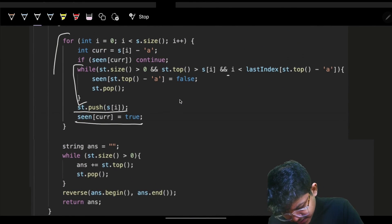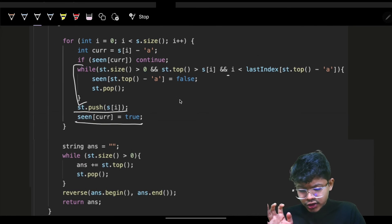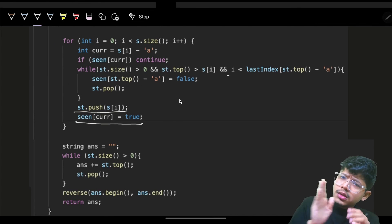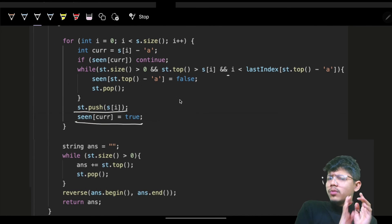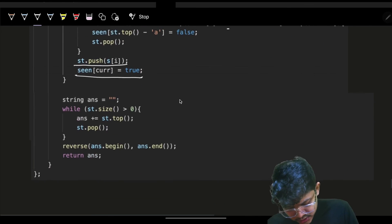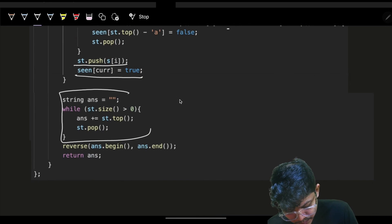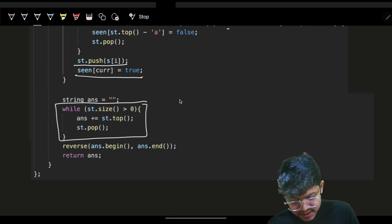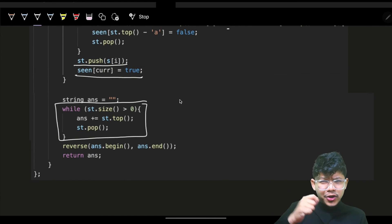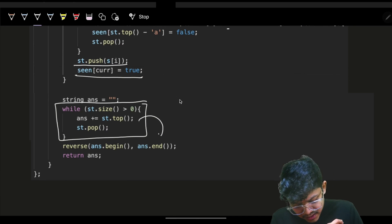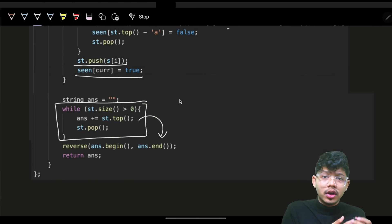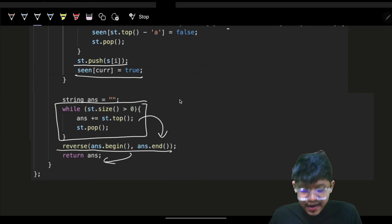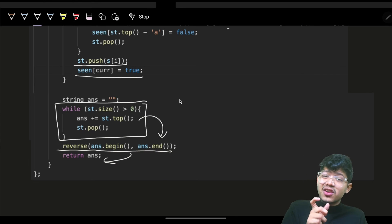Once all characters are processed, the stack contains unique characters in lexicographically smallest order. We build the answer by removing elements from the stack, but since a stack gives them in reverse order, we reverse the result to get the final answer.